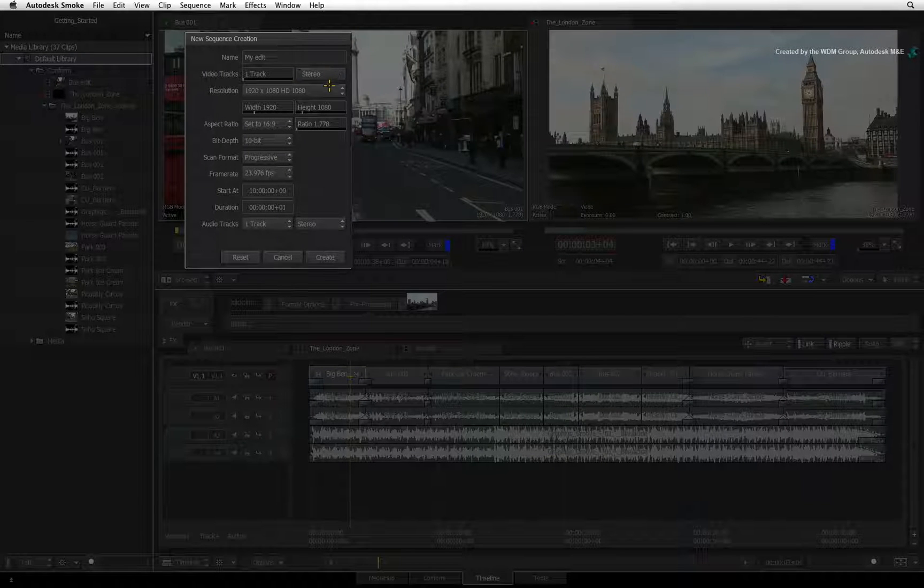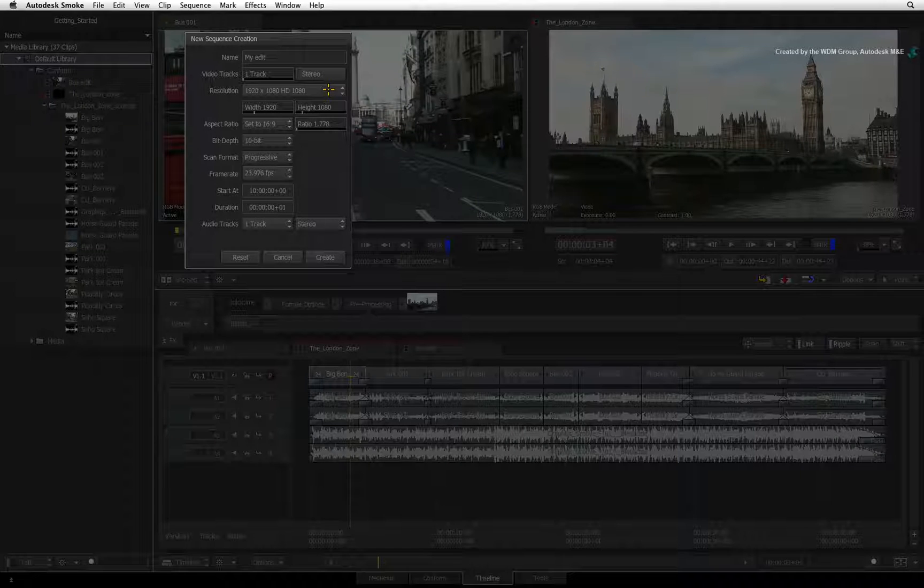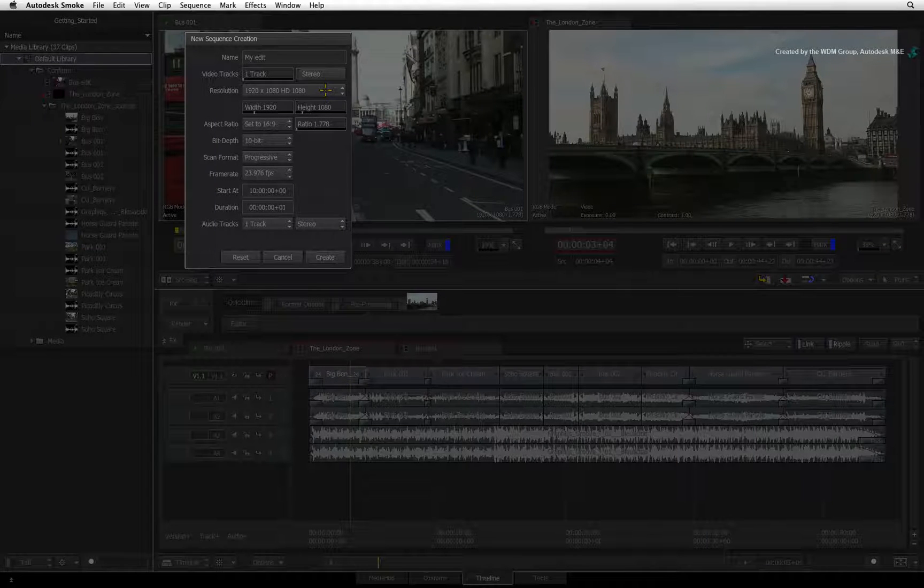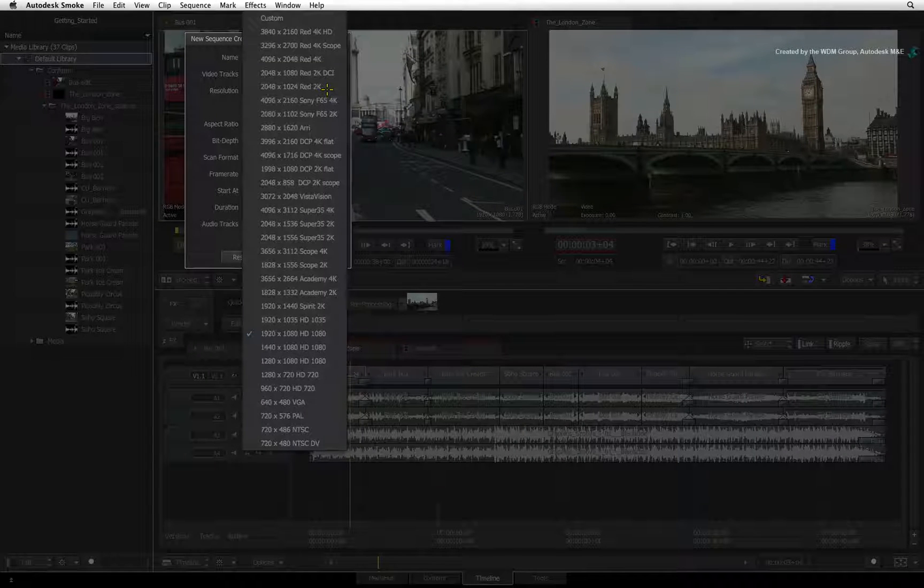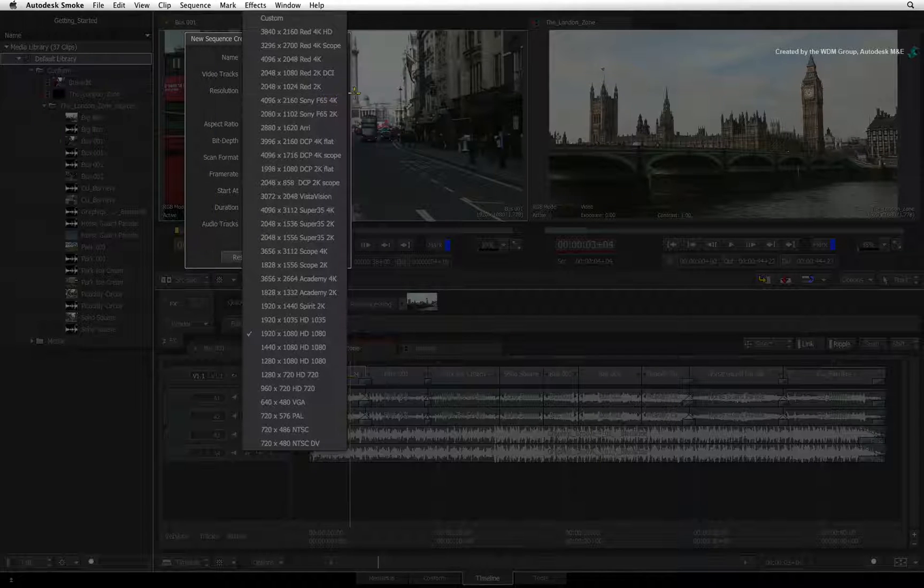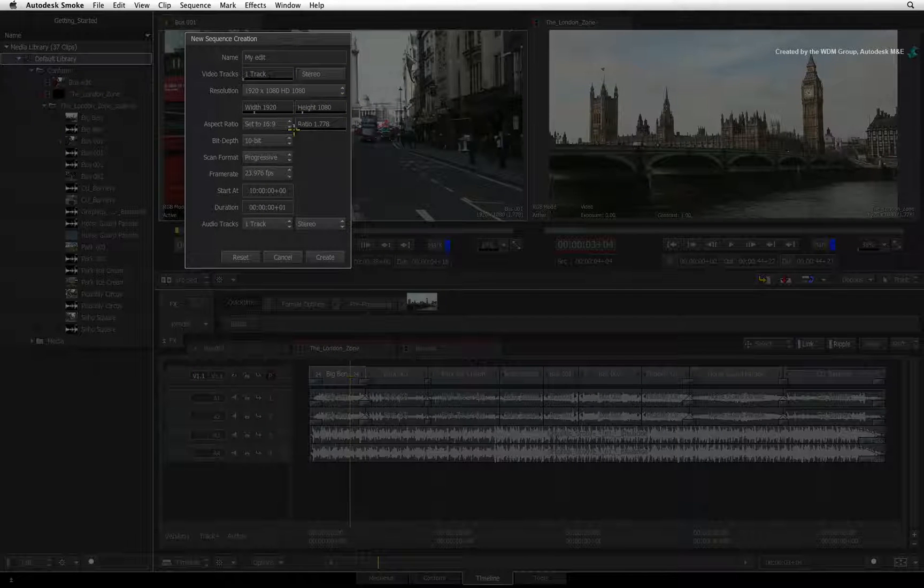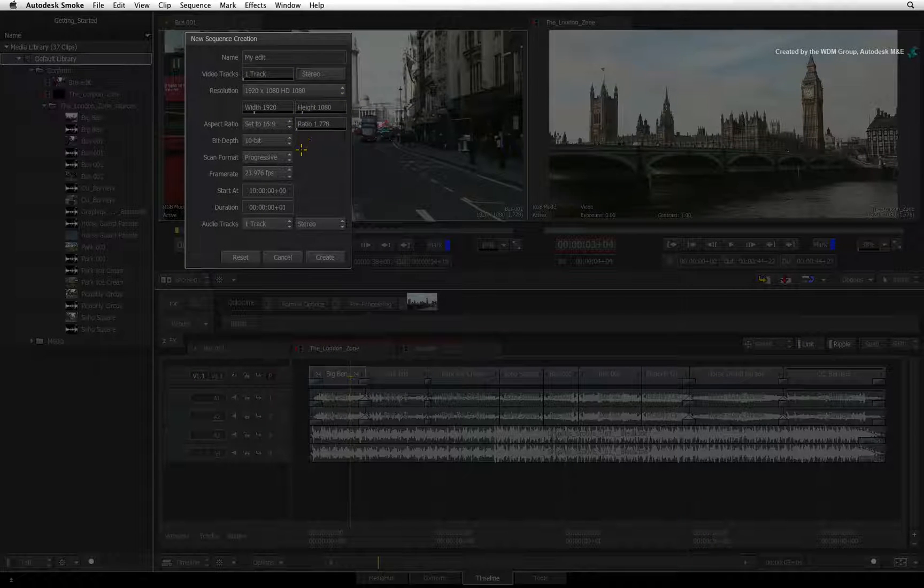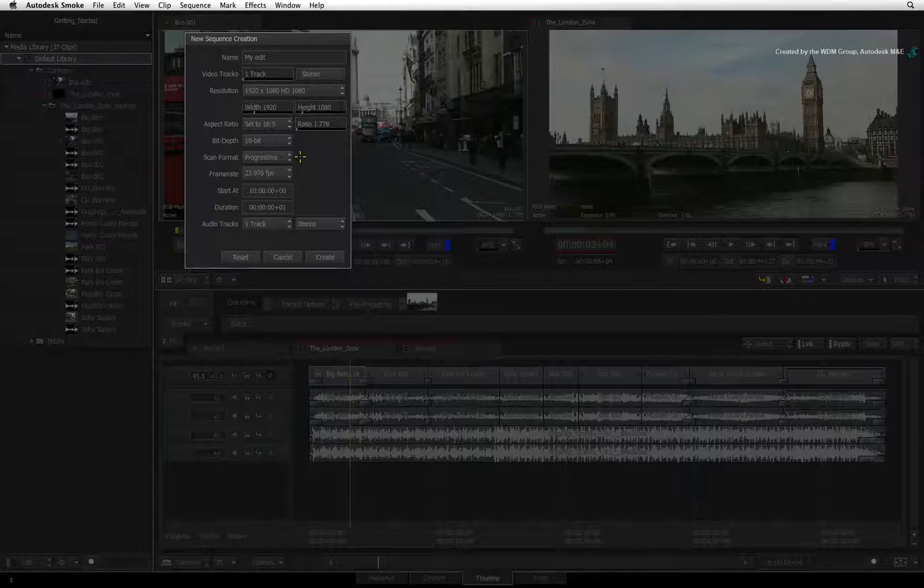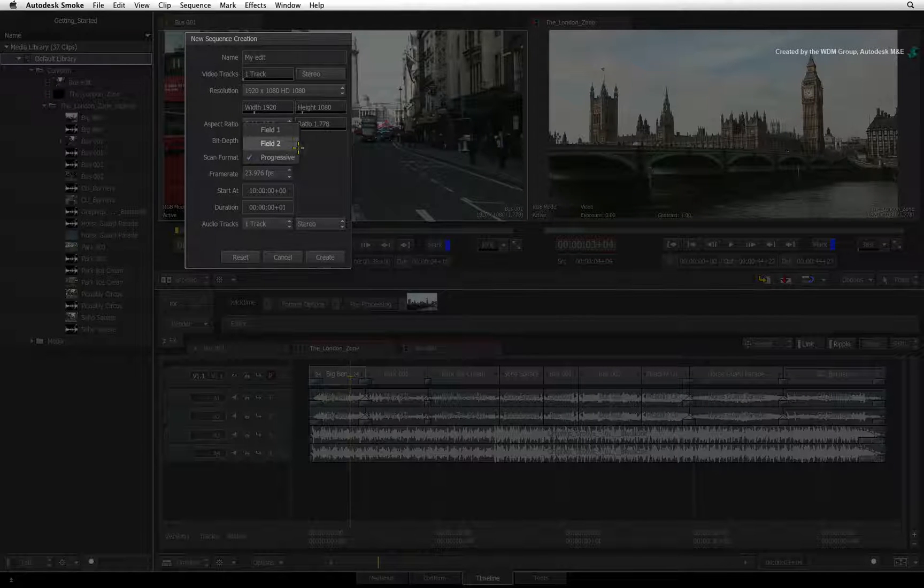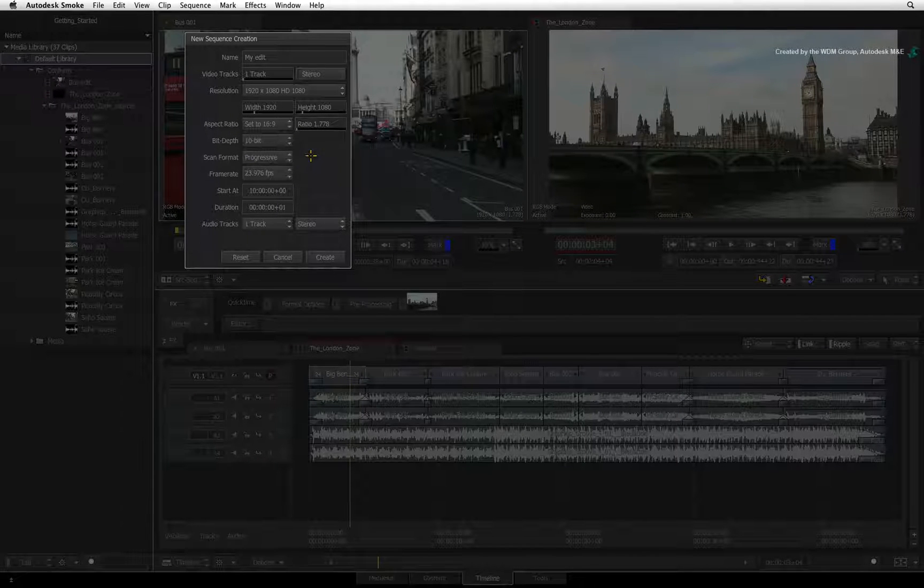Next, you set the resolution of the sequence. This is done via the pull down menu. You can also adjust the aspect ratio, bit depth, scan format, whether it is progressive or interlaced frames and frame rate.